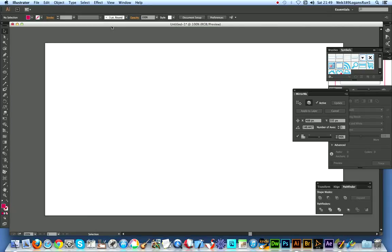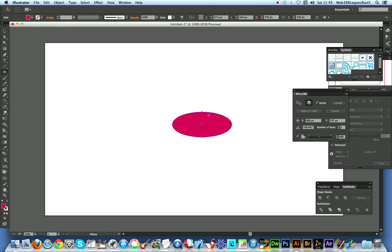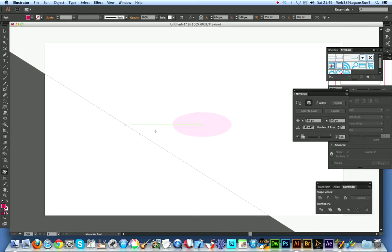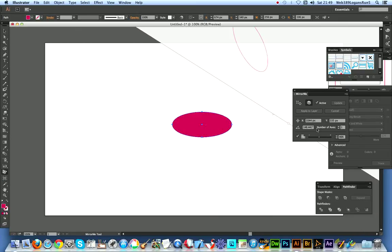Now, I'm just gonna select, create a basic shape. This is going to be my start point for the warp. Just got a basic ellipse. I'm just going to go over to the Mirror Me plugin and it's actually got an initial set in here of just one axis.